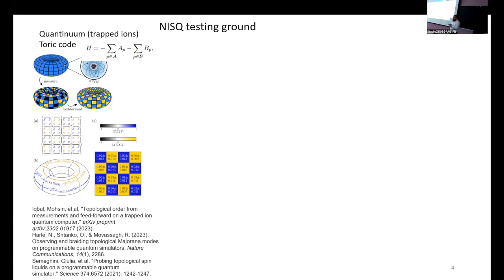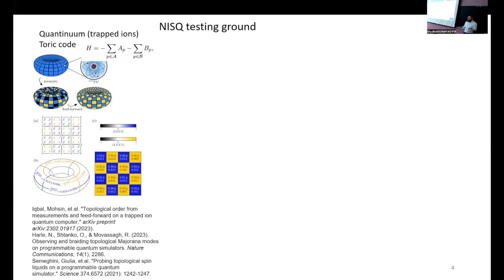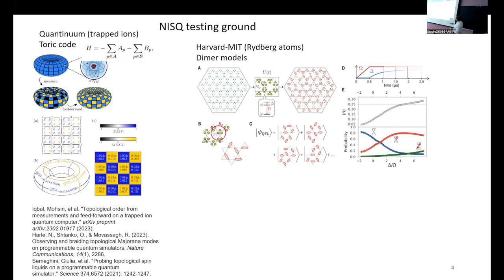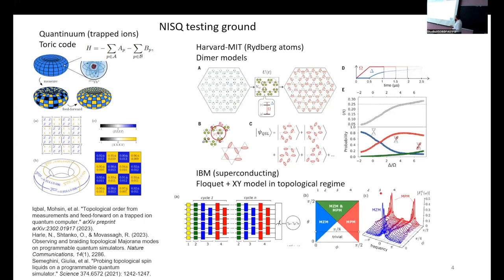I'll show three interesting examples from the last few years of implementing theoretical ground states on devices. One is with the company Quantinuum on trapped ions, implementing the toric code - a specific limit of the Kitaev model with plaquette and star operators. The ground state is a Z₂ spin liquid. The authors used an interesting protocol of gates, measurements, and measurement-based feedback to prepare the Z₂ spin liquid with pretty high fidelity on different four-body measurements.